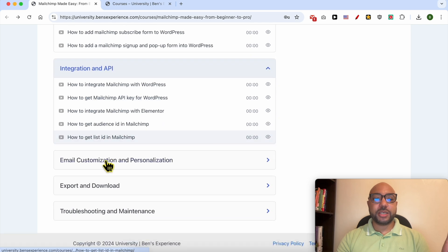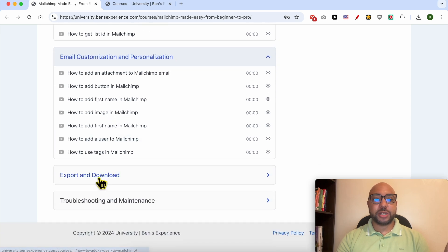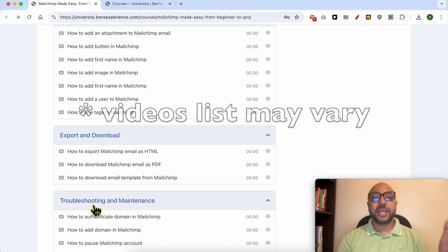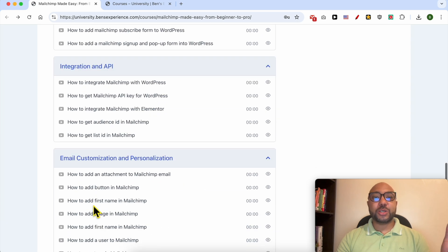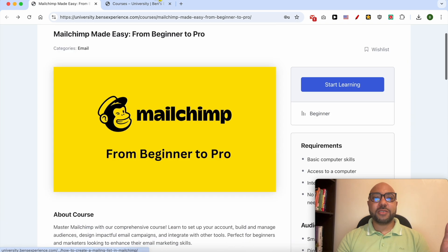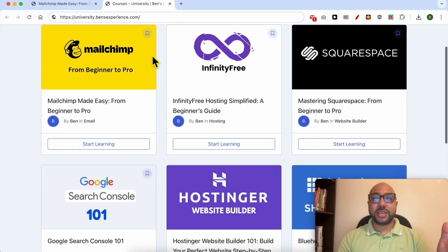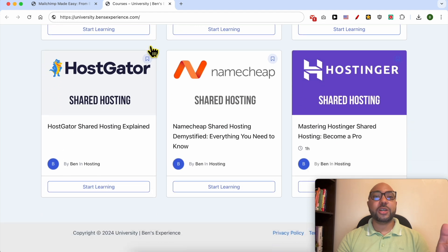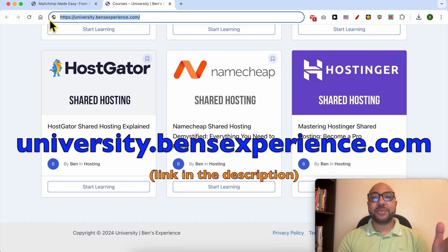To get all of this today for free, plus these online courses in my university, all you need to do is go to university.bensexperience.com, link in the description.